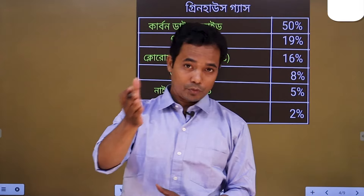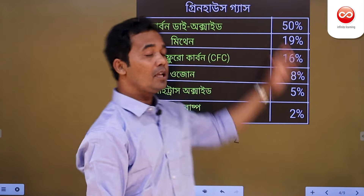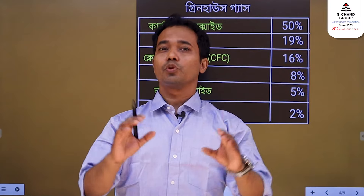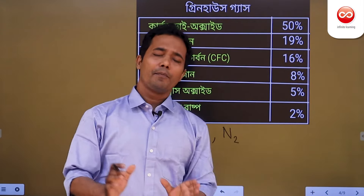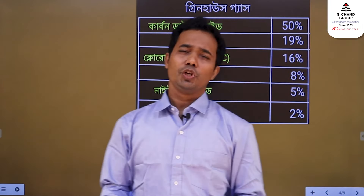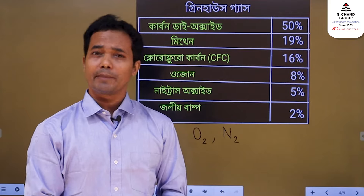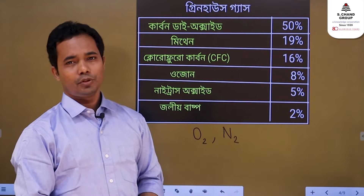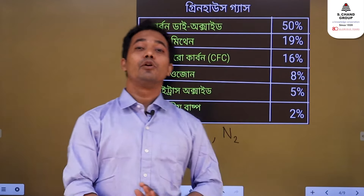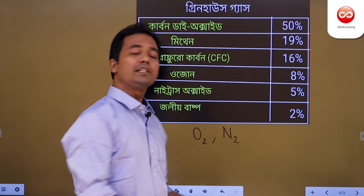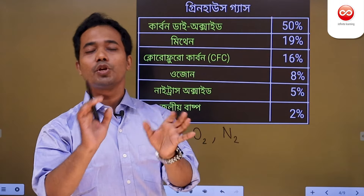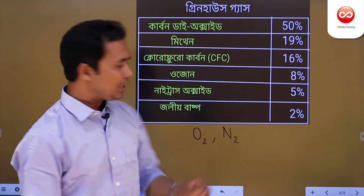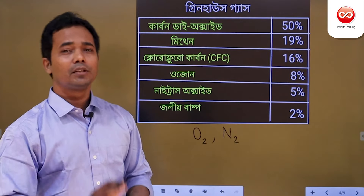The lowest greenhouse gas contributor is water vapor at 2%. Nitrogen makes up 77.17% and oxygen is 20.60% of the atmosphere. However, nitrogen and oxygen are not greenhouse gases, as they do not significantly trap long-wave radiation.